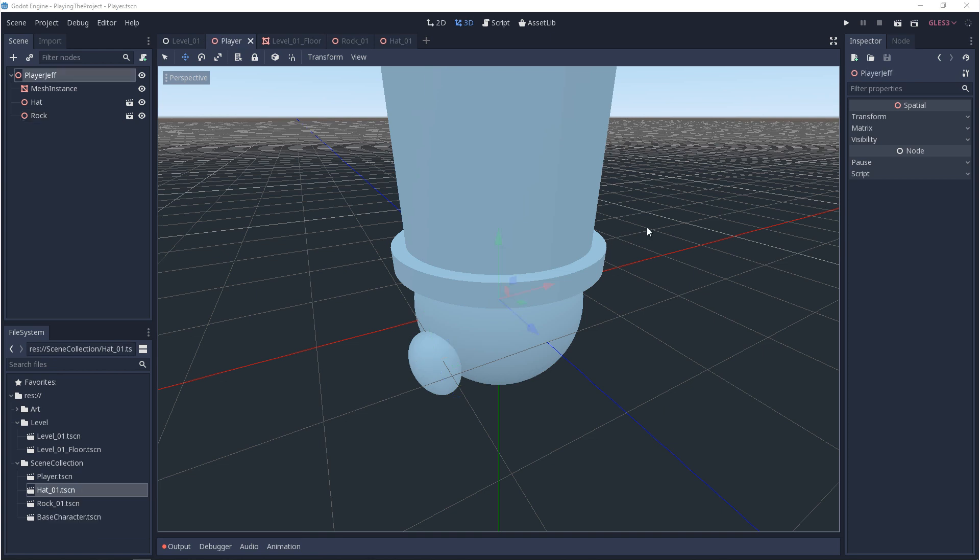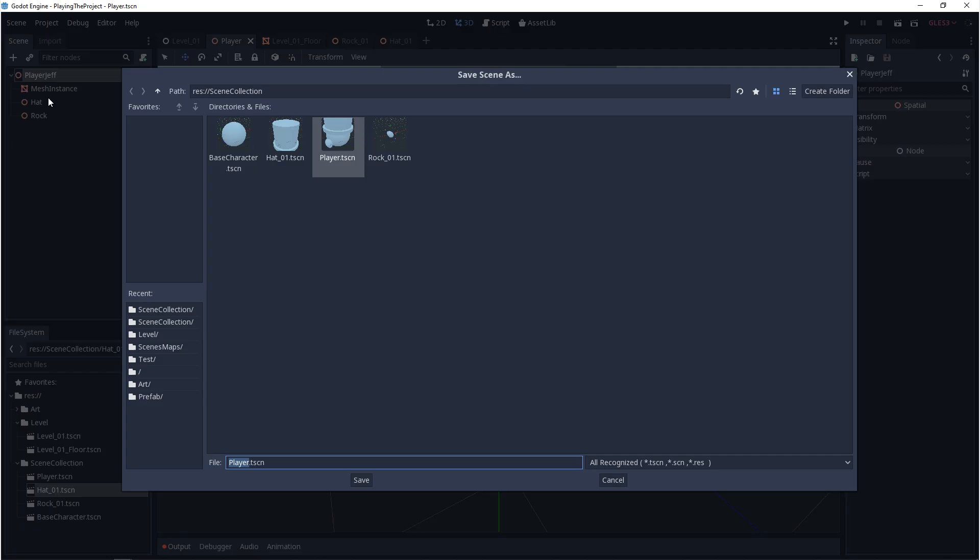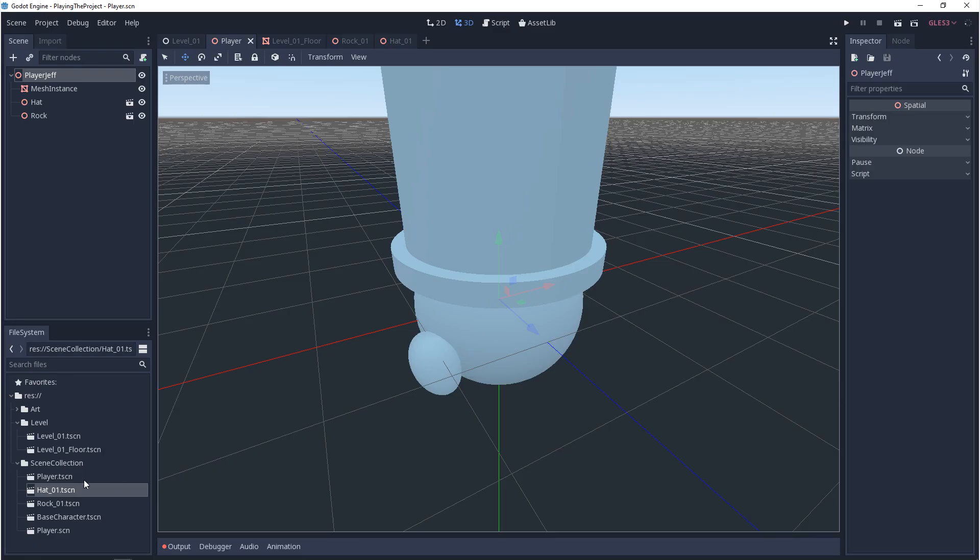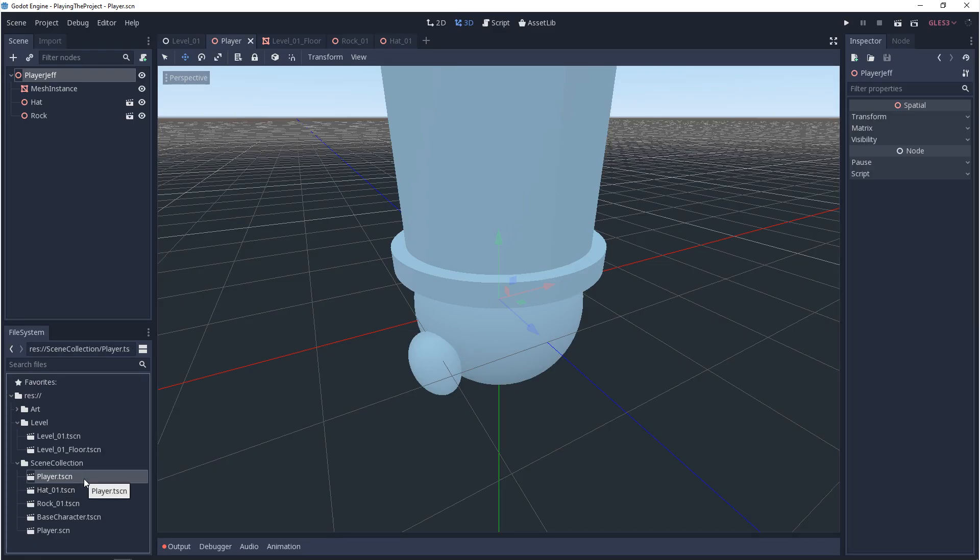So one last thing to show you is that this whole time when we were saving scenes, we were saving them as TSCN file formats. You can also save scenes as SCN. The difference between these file formats is that TSCN is a text file format and the SCN file format is binary.